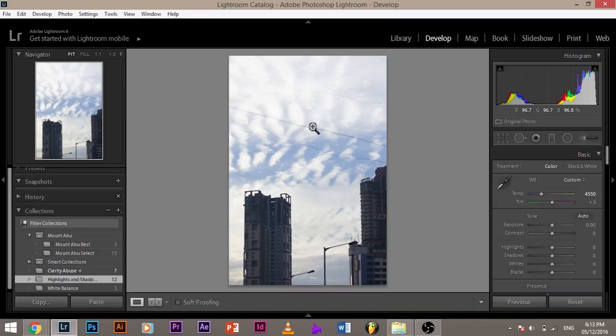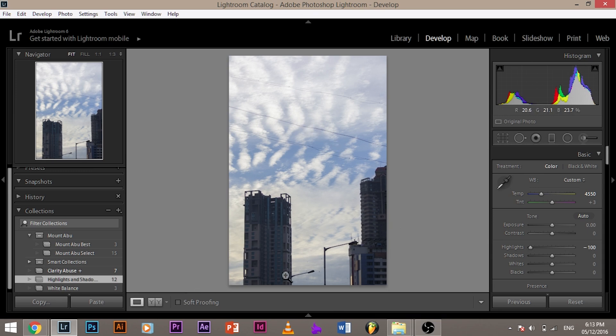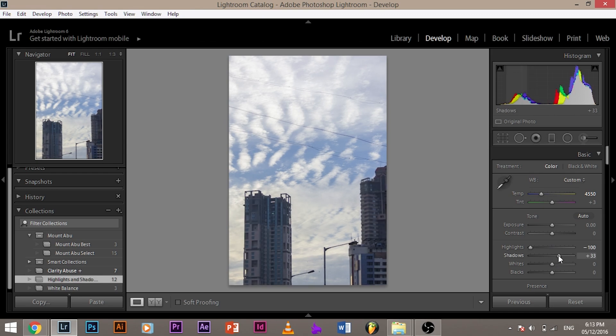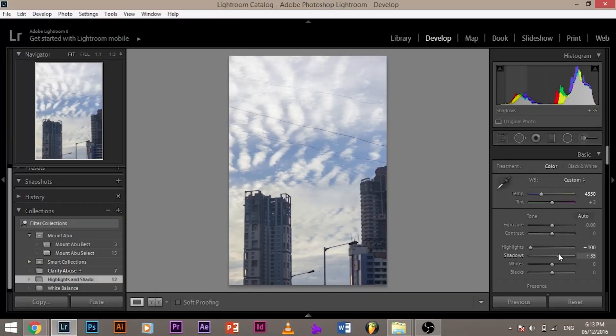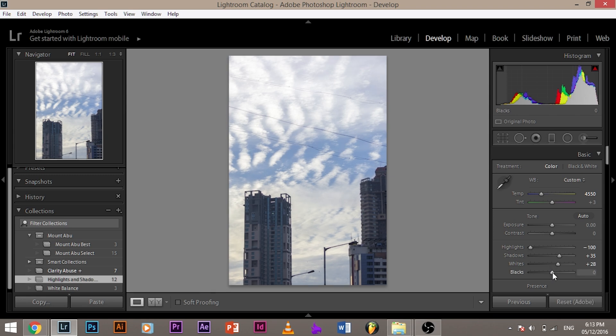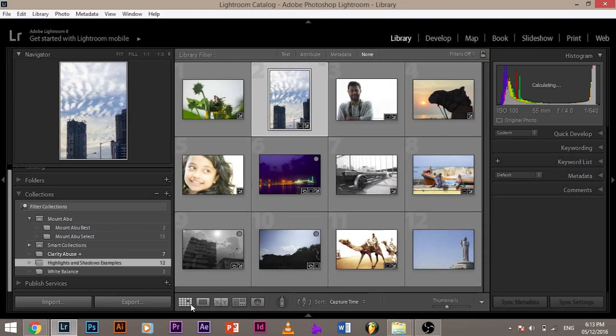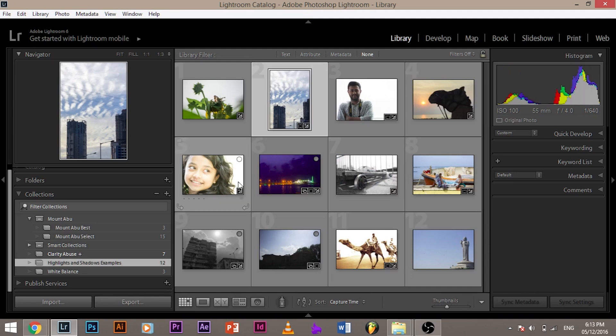Now, I want more details in the skies. What do I do? Bring down the highlights. As you can see, more details have emerged in the cloud. Now, I want a little bit of detail in the shadows in the buildings. So bring up the shadows a little bit. Not too much, just a little bit. And we are good to go. Set the white point or the black point. You know how to do it already. Double click, hold shift, double click. You know what? Today I'm using my trackpad instead of mouse. So it's kind of becoming difficult for me. So let's go back to the library and let's look at some other examples.